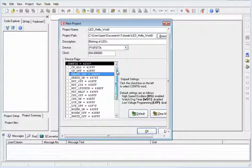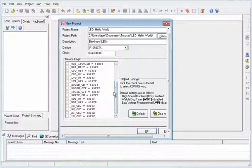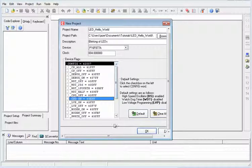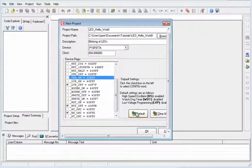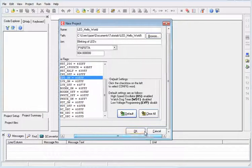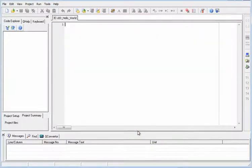We're just going to use this one and then the clock. And then after that, these are the device flags for the particular device that we have chosen. Let's just choose default and then let's press OK.